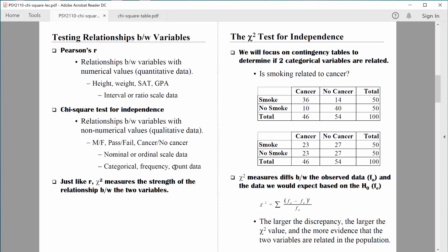Just like the r-value we learned to compute previously, the chi-square value we're going to compute today measures the strength of the relationship between two variables. For the chi-square test for independence, we put our data into tables called contingency tables — specifically two-by-two contingency tables. For this test, I'm always asking: are two categorical variables related? For example, is smoking status related to cancer status?